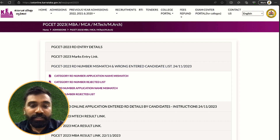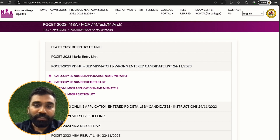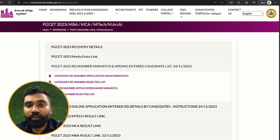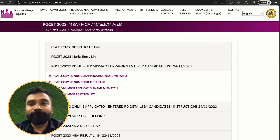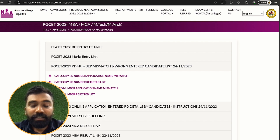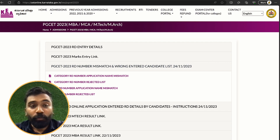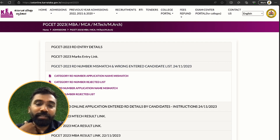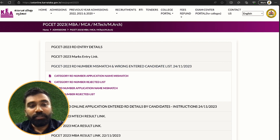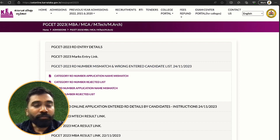Hope I have made my points clear — what things need to be done and need not be done. Just keep on track and start working towards it. In case some people are completely new and want to start preparing for PGCET or something, you can fill up the link available below and we will help guide you through your exams.